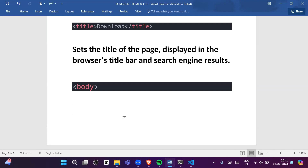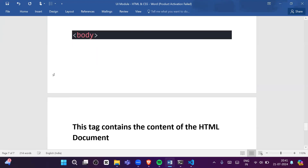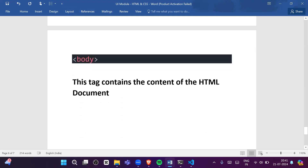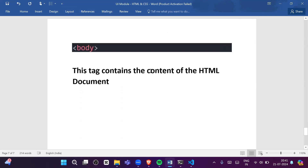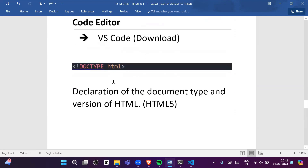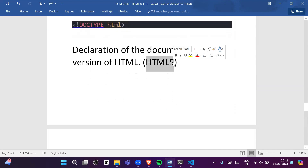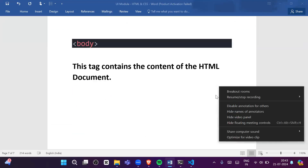The body tag contains the content of the HTML document. So whatever visible content you want to show on the webpage goes inside the body tag. Those were the definitions of each tag.